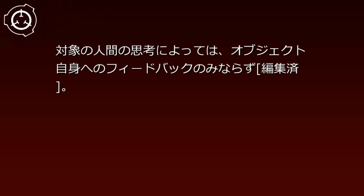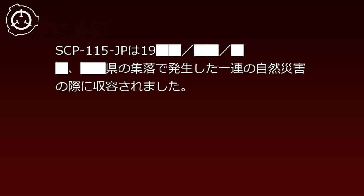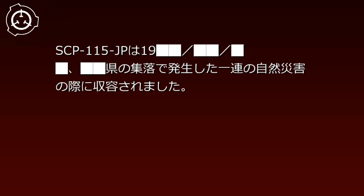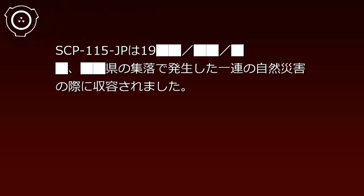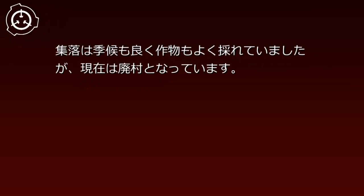対象の人間の思考によっては、オブジェクト自身へのフィードバックのみならず、編集済み。SCP-115-JPは1900年月日県の集落で発生した一連の自然災害の際に収容されました。集落は気候もよく作物もよく取れていましたが、現在は廃村となっています。